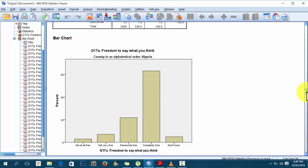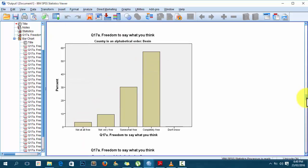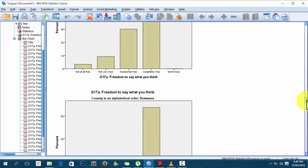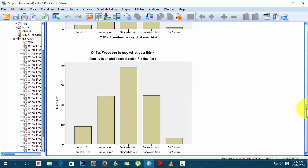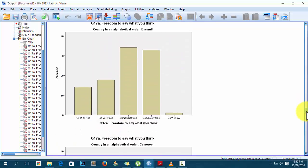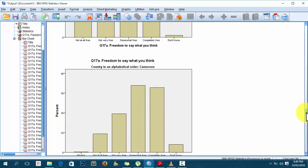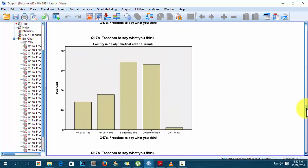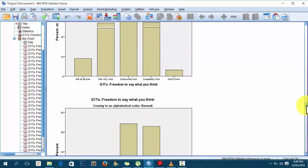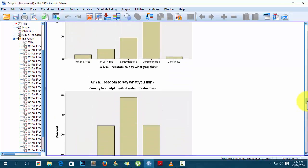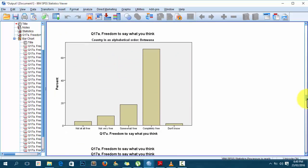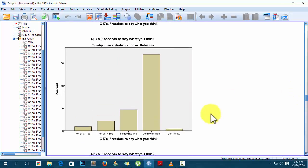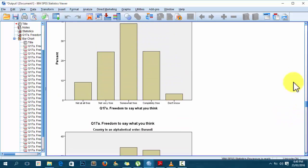Going down, there are also different bar charts for each country. Here is the chart for Algeria, here for Benin, here for Botswana. You can see that if you go to Cameroon the graph changes a lot, Burundi the graph changes a lot, Burkina Faso the graph changes a lot. For Botswana, for example, more people think they are very free to say whatever they think. That's how you disaggregate your output using the Split File command.